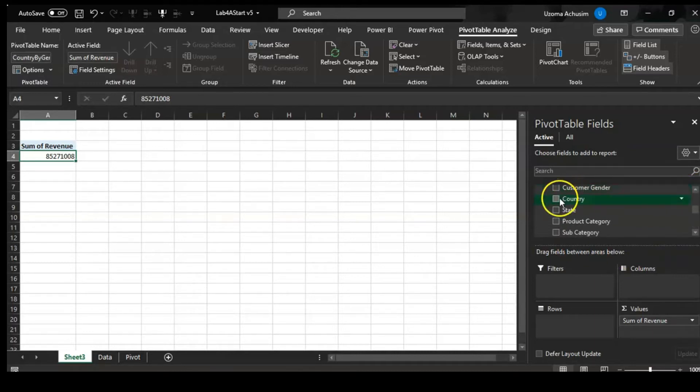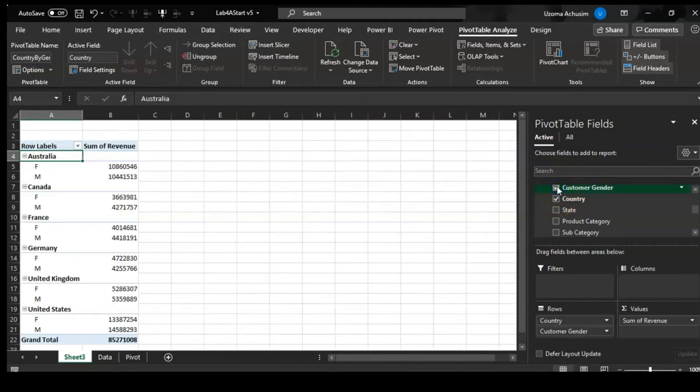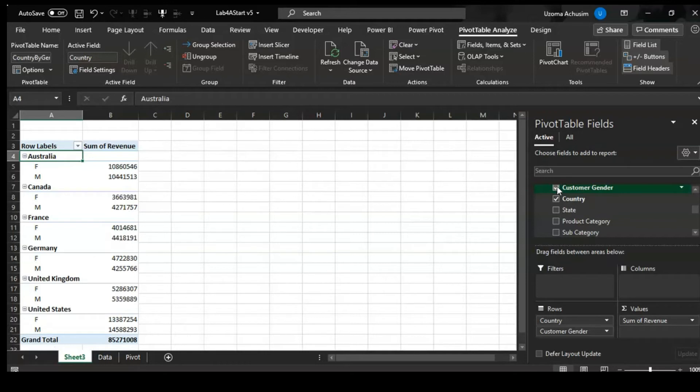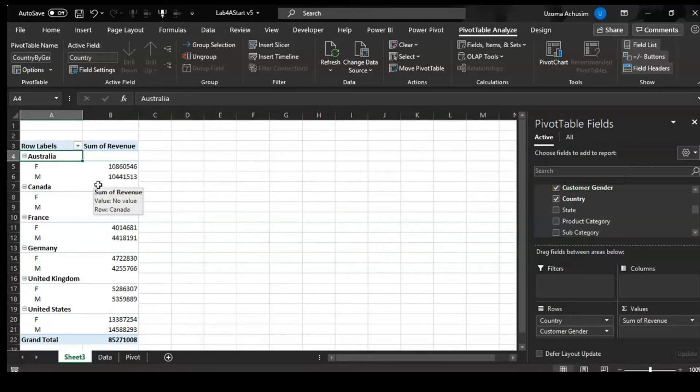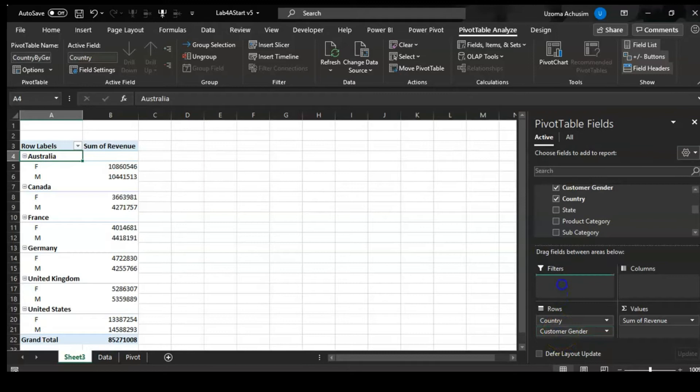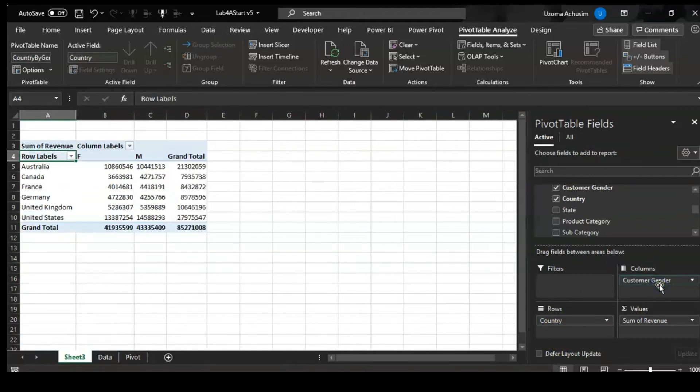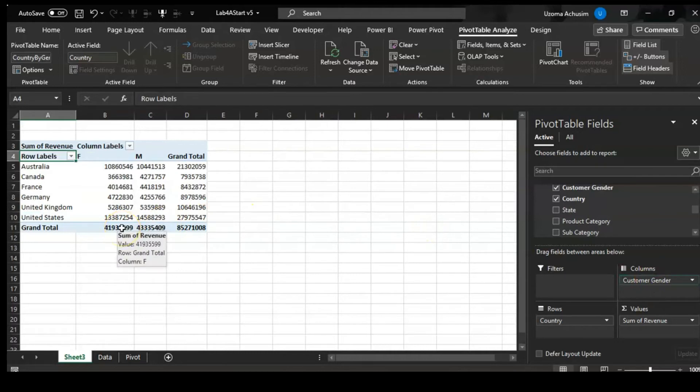We want to do country by gender, so if we pick country and gender, you see how everything automatically goes to rows. However, what if I want to look at my genders on my right hand side and I don't want to look at them on the left hand side underneath the countries? I will just have to pick my gender and drag it up to columns, and I see it on my right hand side with a proper breakdown giving me a total as well.